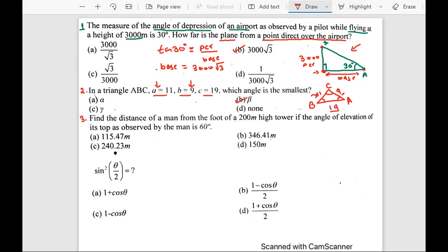Let's talk about the third question: find the distance of a man from the foot of a 200-meter-high tower if the angle of elevation of its top as observed by the man is 60 degrees. I need to draw the diagram. This is the man, and this is the tower — it's 200 meters high. The angle of elevation of its top as observed by the man is 60 degrees, so this angle would be 60 degrees.